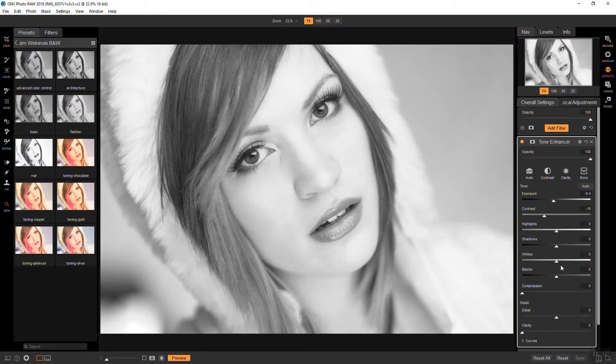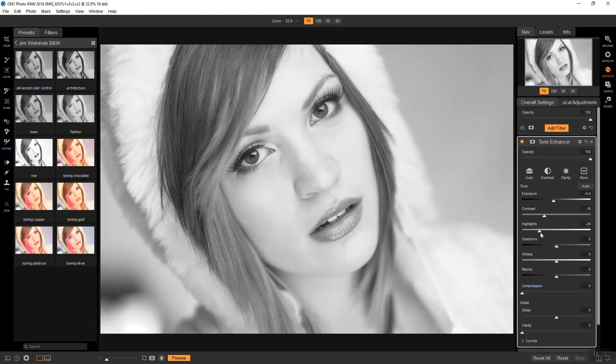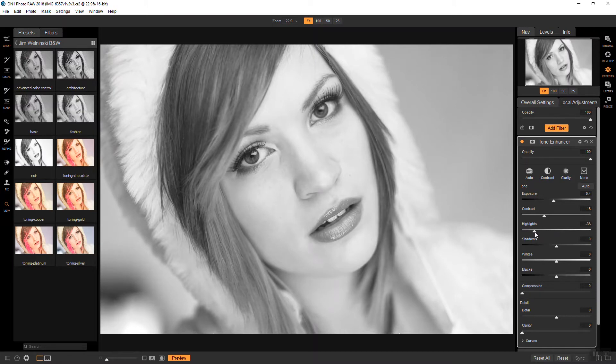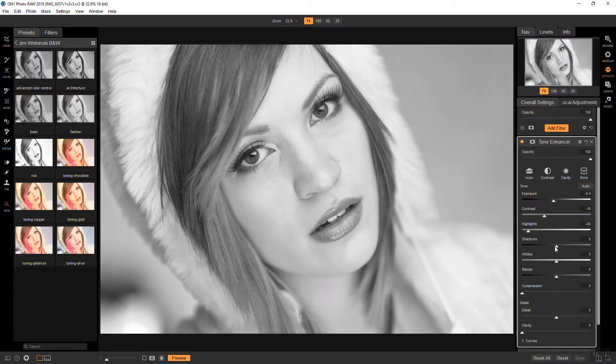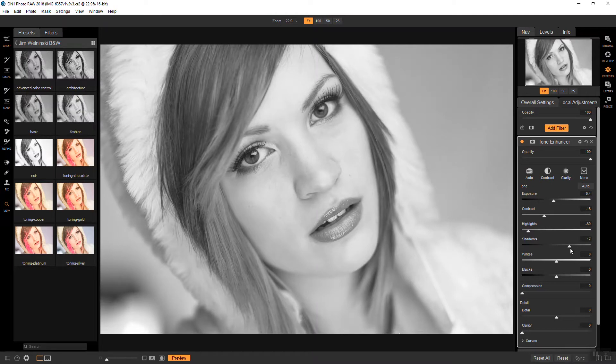And the highlights, we will bring those down also just to recover any of the details that are lost there, down to about there. And then the shadows, we'll just bring that up a little bit just kind of to give it that softness again. And that looks good about there.